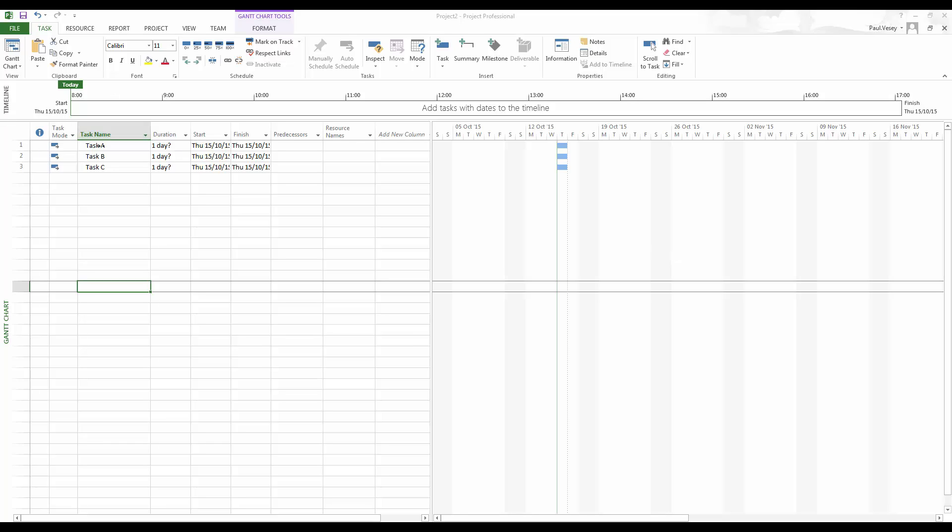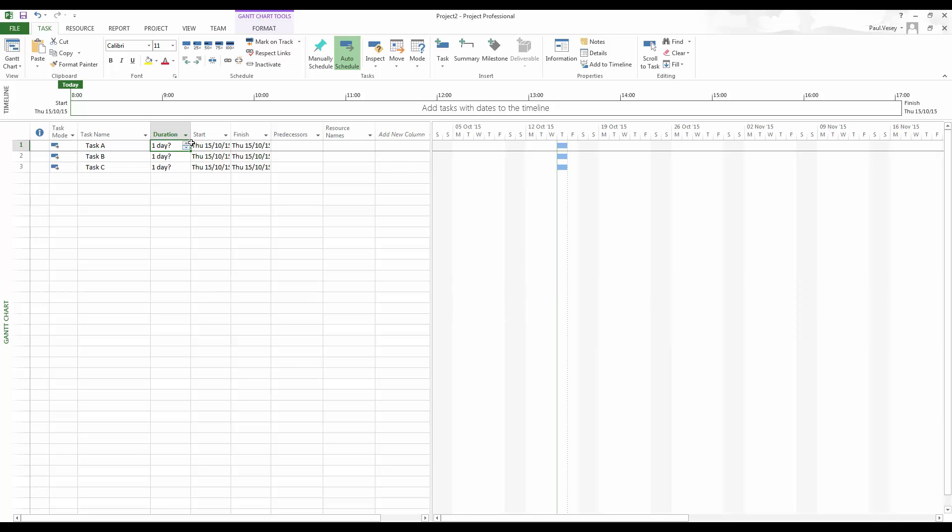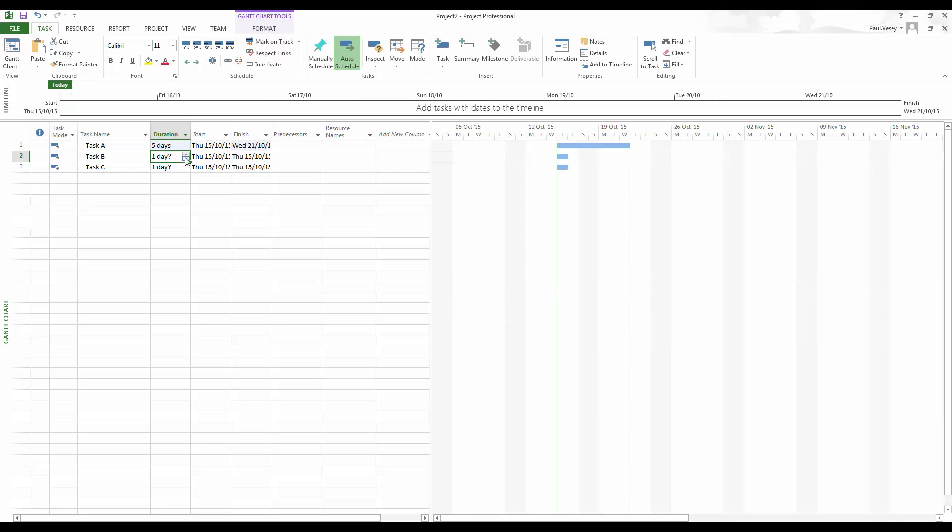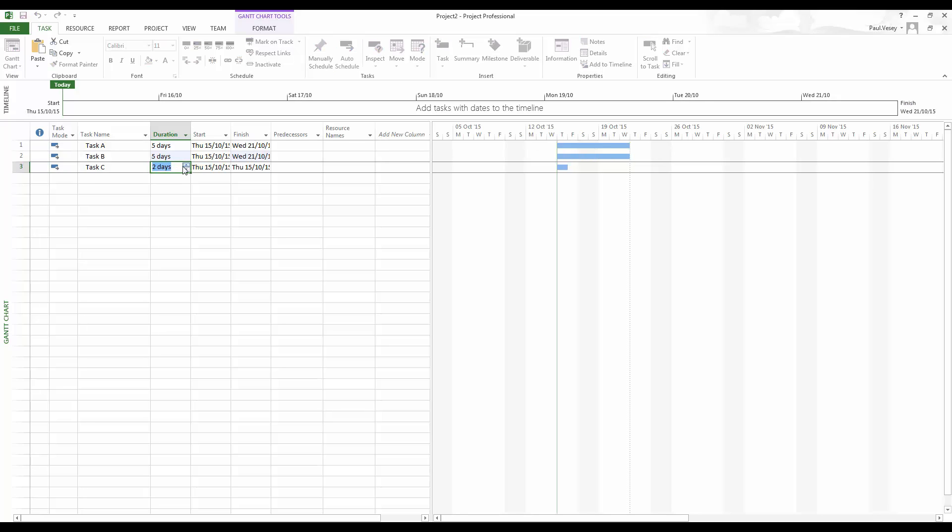So to start off, I have three tasks here, tasks A, B and C. All of these have been set to automatically scheduled. Doesn't make a difference for this particular thing. Leaving the durations alone and things like that, I'm not worried about predecessors. I'm just purely looking at the... sorry, I'm just going to set these to five. I'm just purely looking at assigning the material resources.